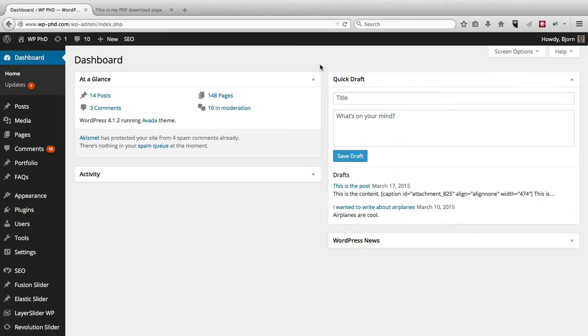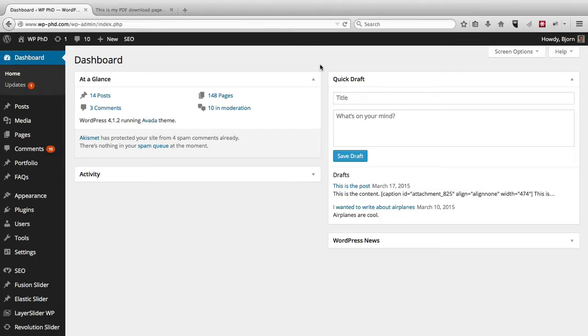Now when you first create your WordPress site, you chose the username, and it better not have been admin. It was probably, because you're smart, something like your first name, or some combination of letters and numbers. But whatever it was, it wasn't admin, which is good.